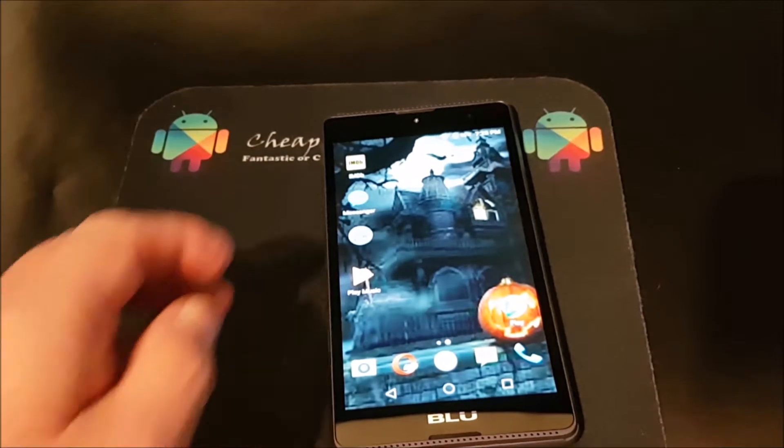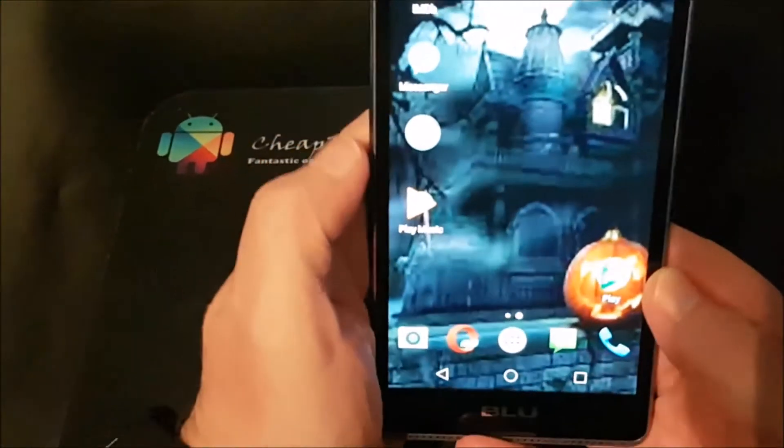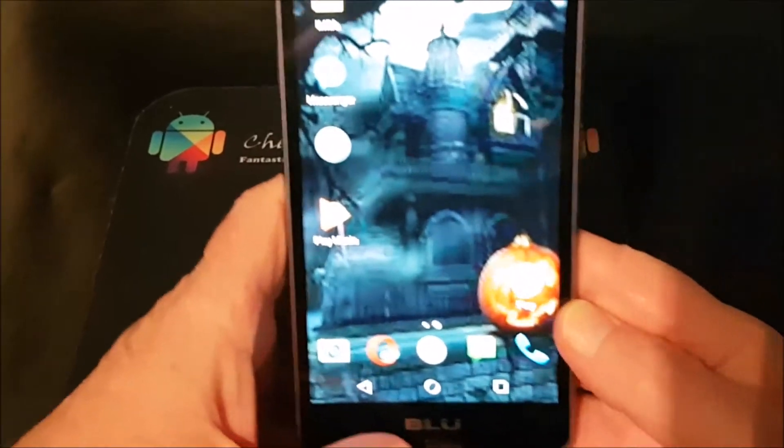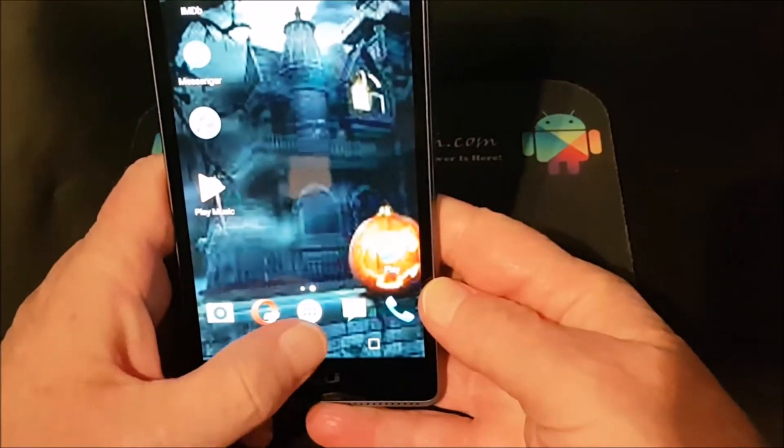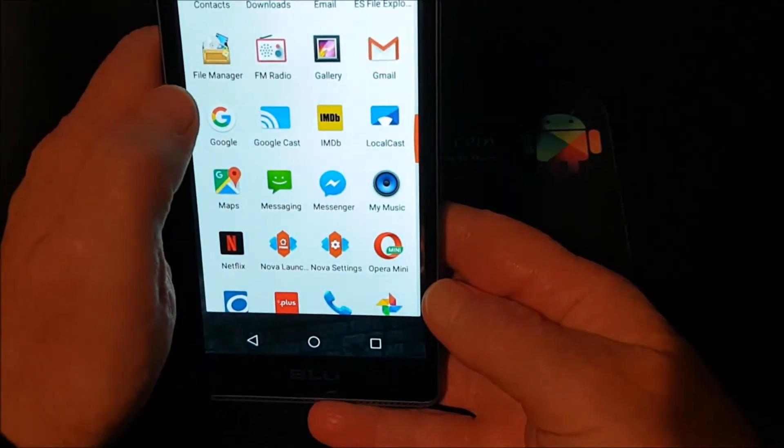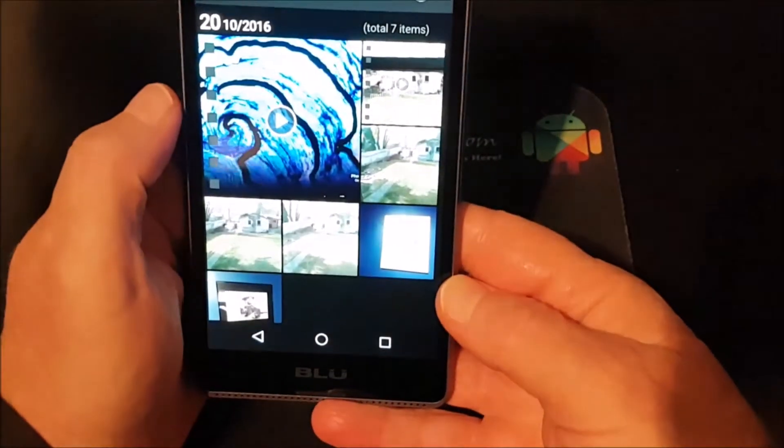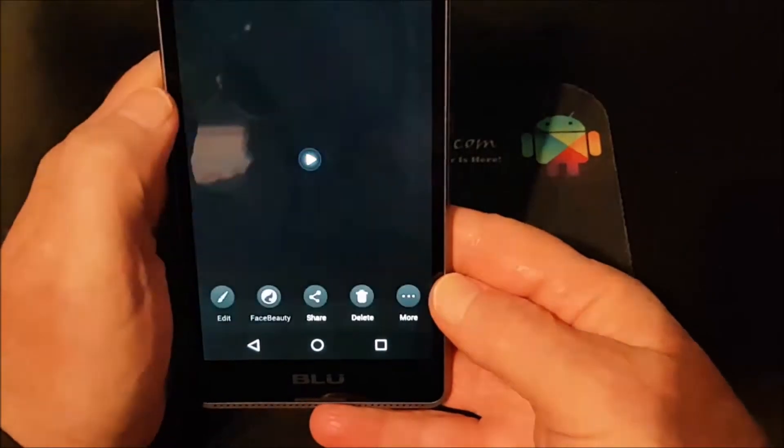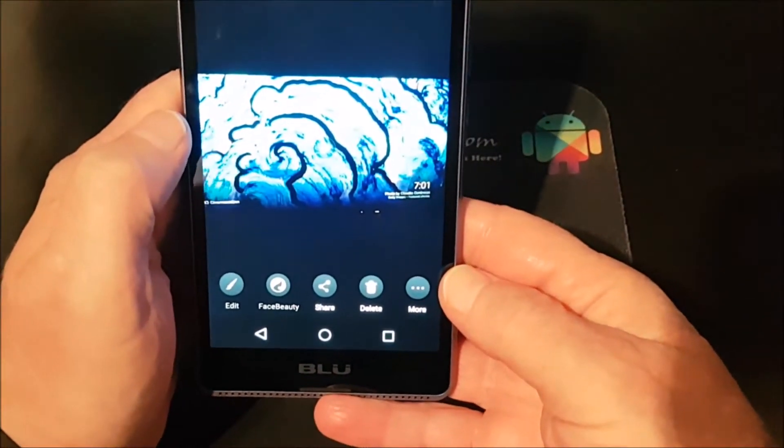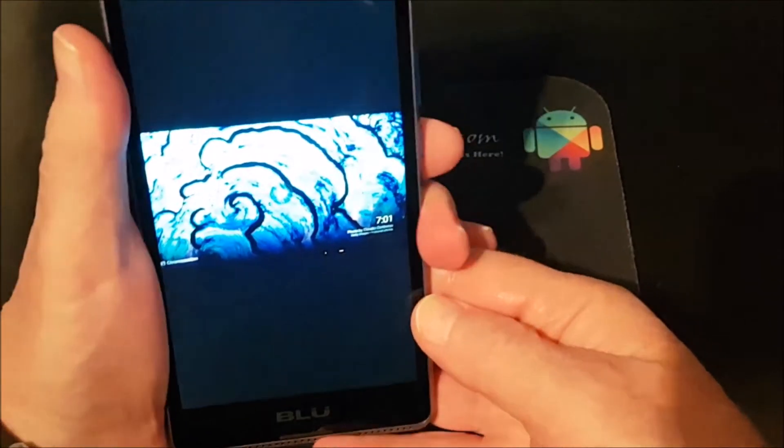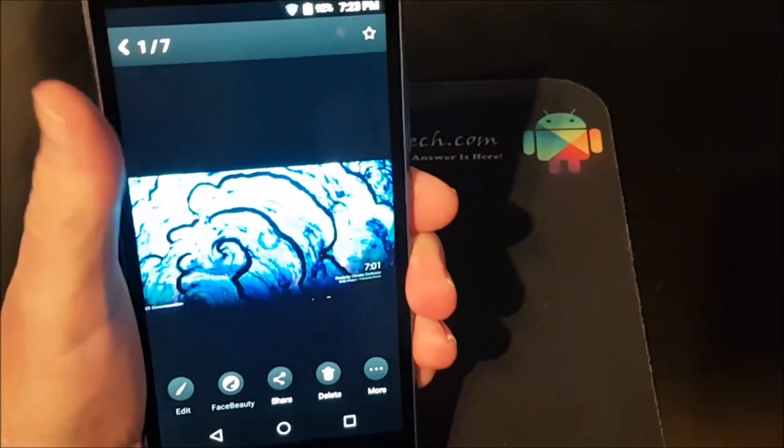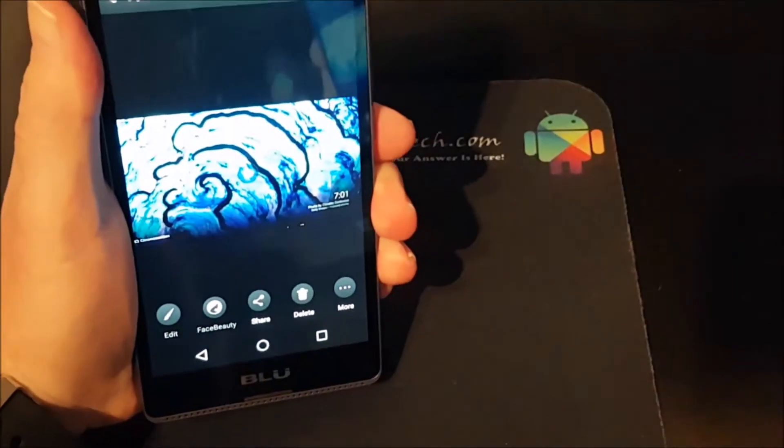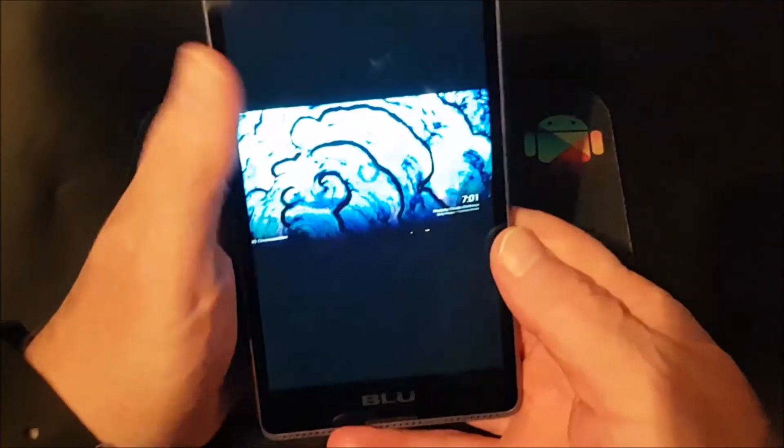The problem is that the built-in apps don't have functionality to cast direct to Chromecast. So if we go to the gallery and then we tap on there to play, you'll see that there's no little icon that'll let you cast to your Chromecast. There would be a little square icon if you can do that. Let me show you with Netflix.